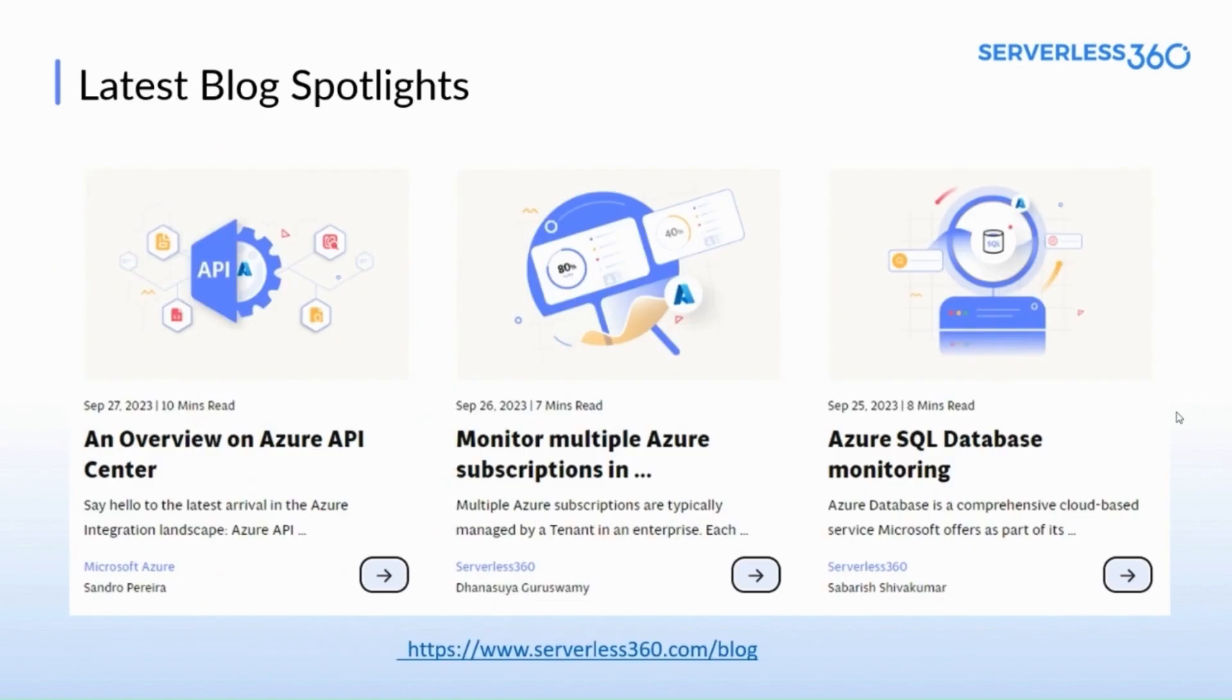Next up, for all the avid readers out there, we have dropped blogs on the overview of Azure API Center, monitoring multiple Azure subscriptions in a single dashboard, and Azure SQL Database monitoring.